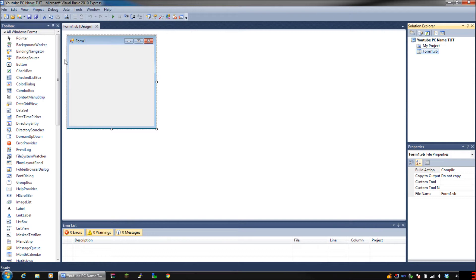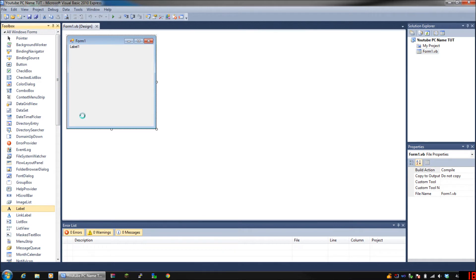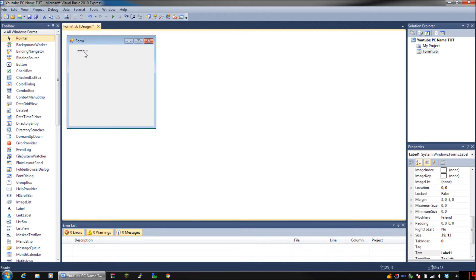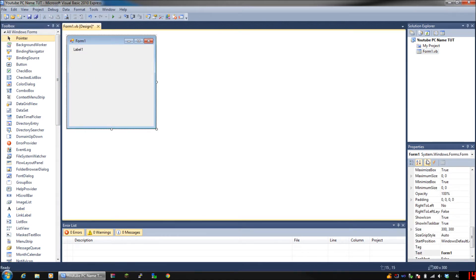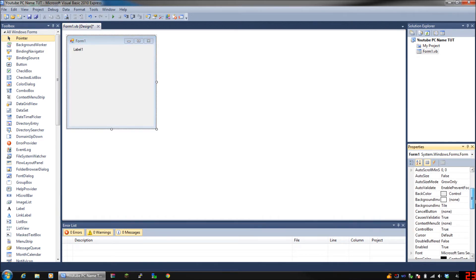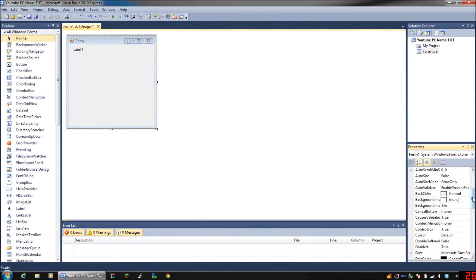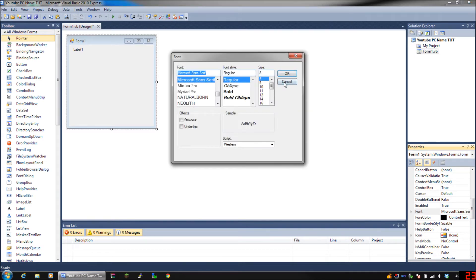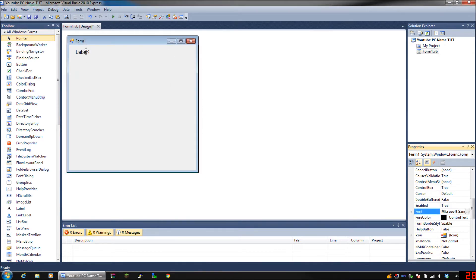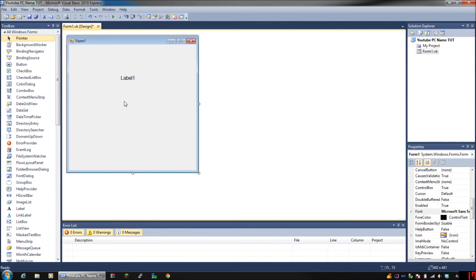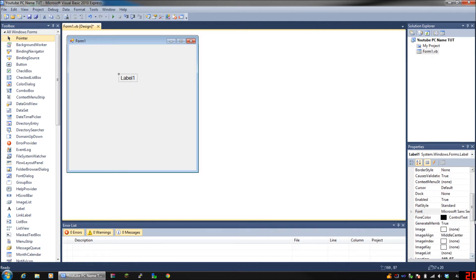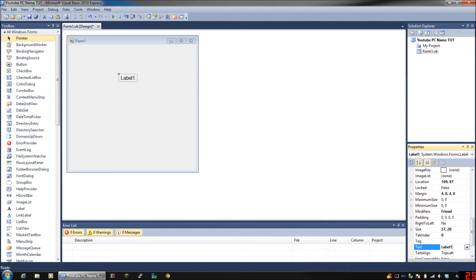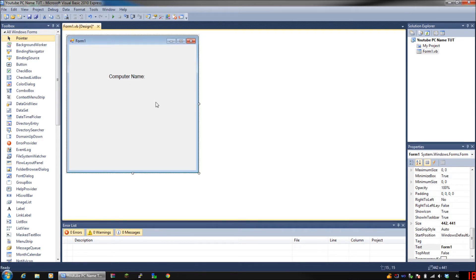What you're going to need is a label. Once you have your label, adjust the font size. It doesn't really matter, but just to make sure you guys can see it, I'm going to adjust the font size to about 12. I'm just going to put here 'Computer Name:' and then a colon and a space.